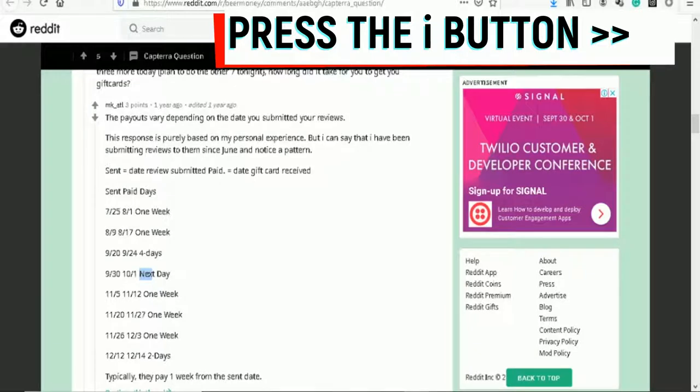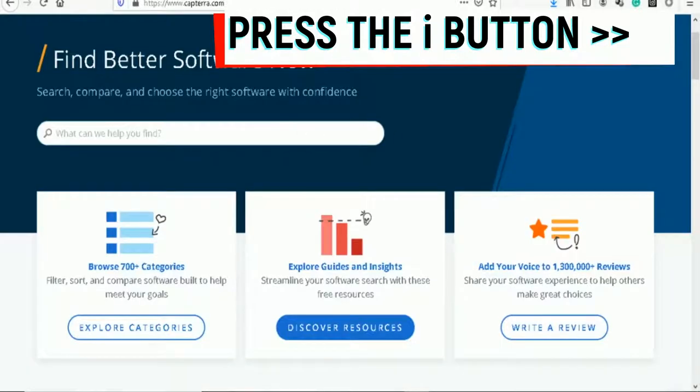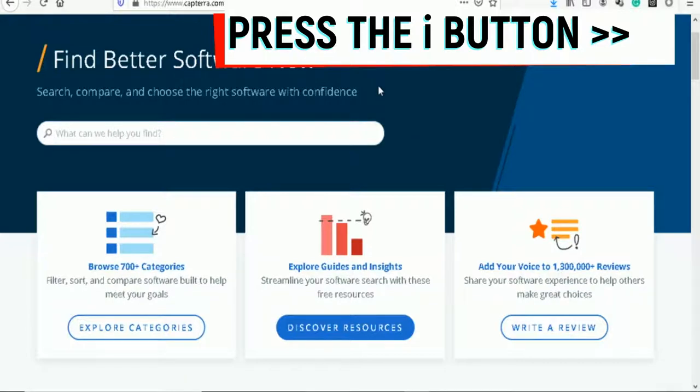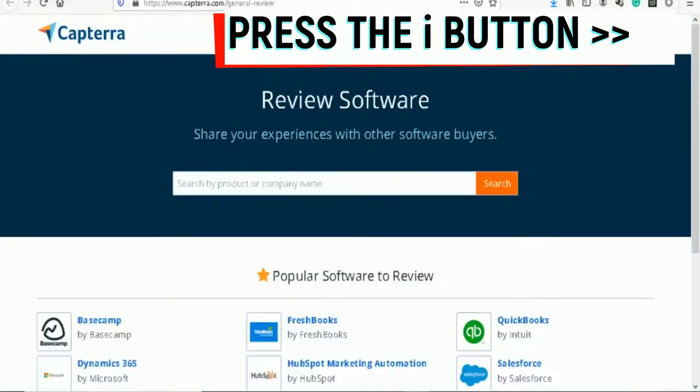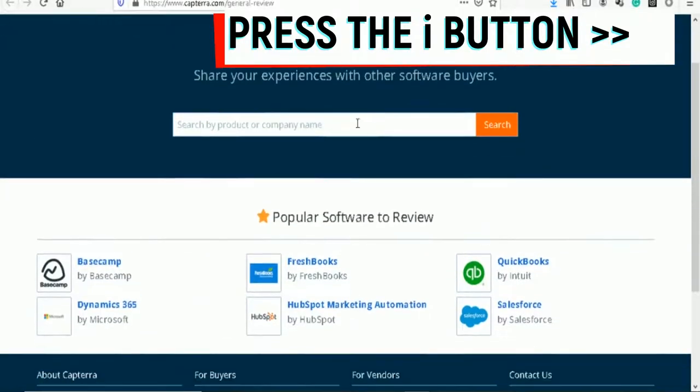The website's name is Capterra. First thing you need to do is sign up with Capterra and then create a profile. Fill out your profile 100% correctly. Make sure that you fill out your profile full to 100%. If you did not, you may not get paid for reviews.